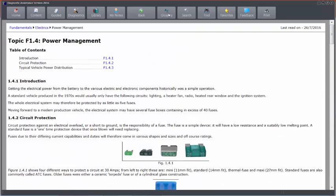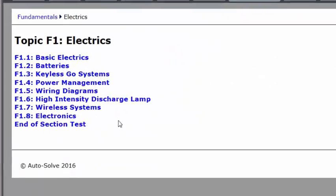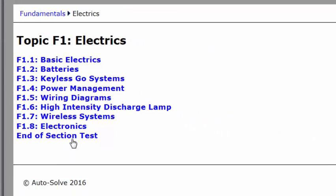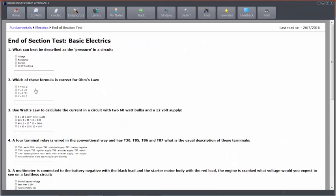I can click back when I've read through all of the sections. I've got an end of section test, which is a quiz, which is going to confirm your understanding of the key content that exists within that section.